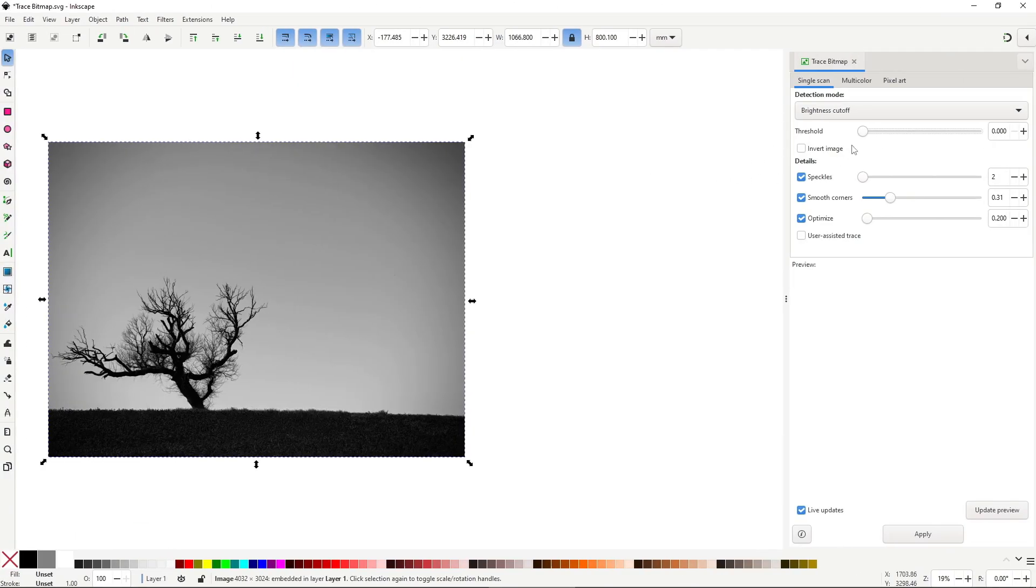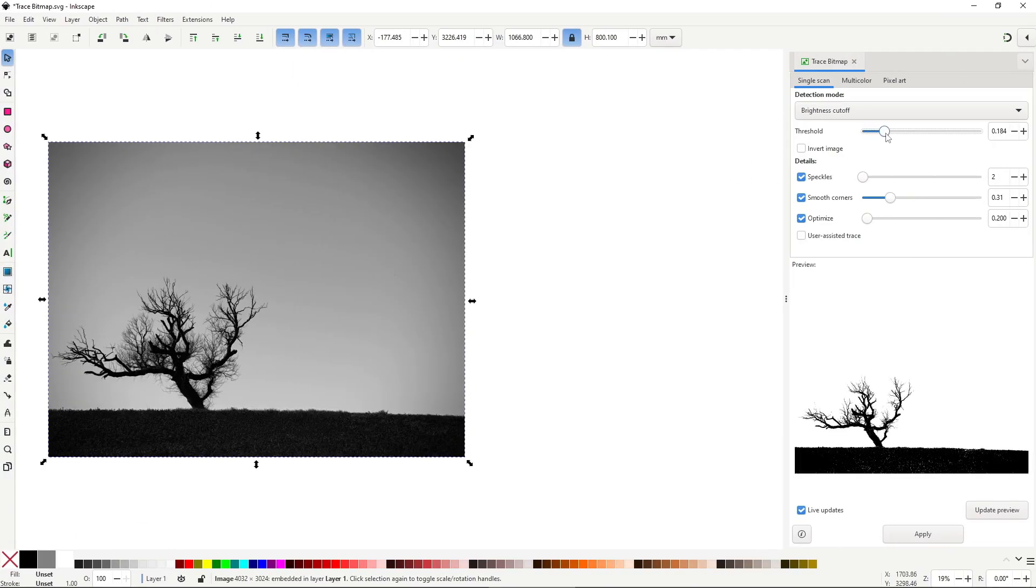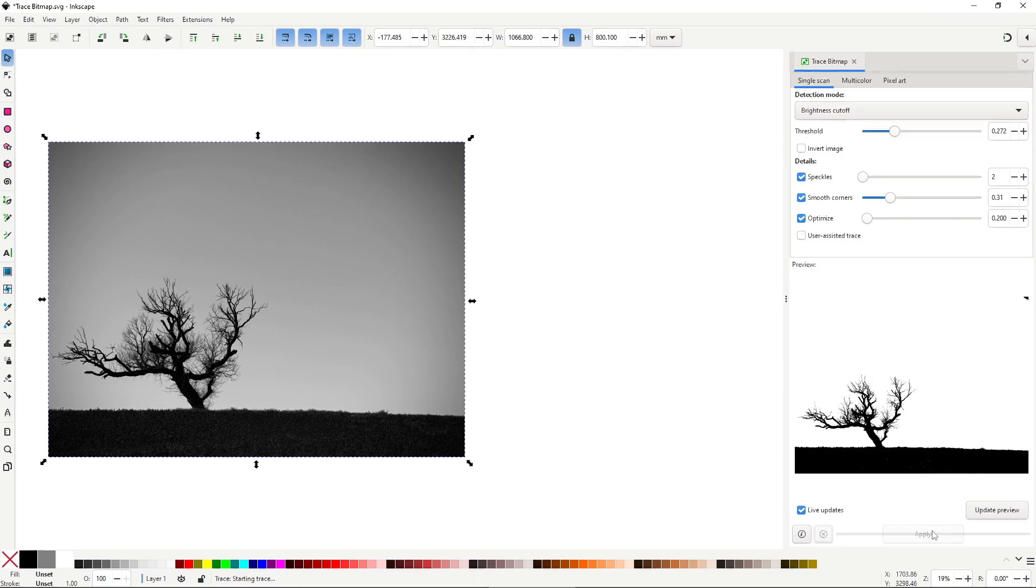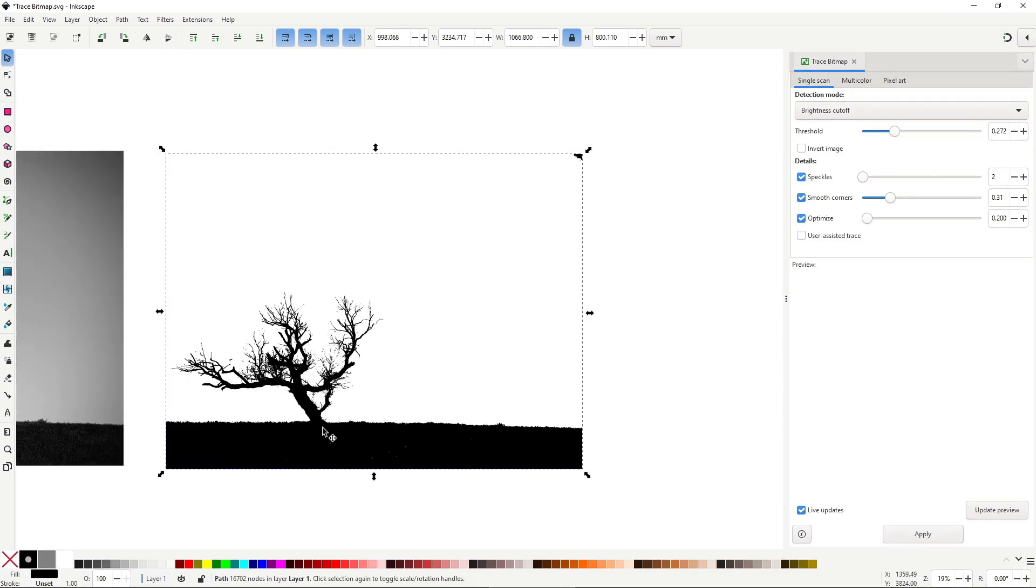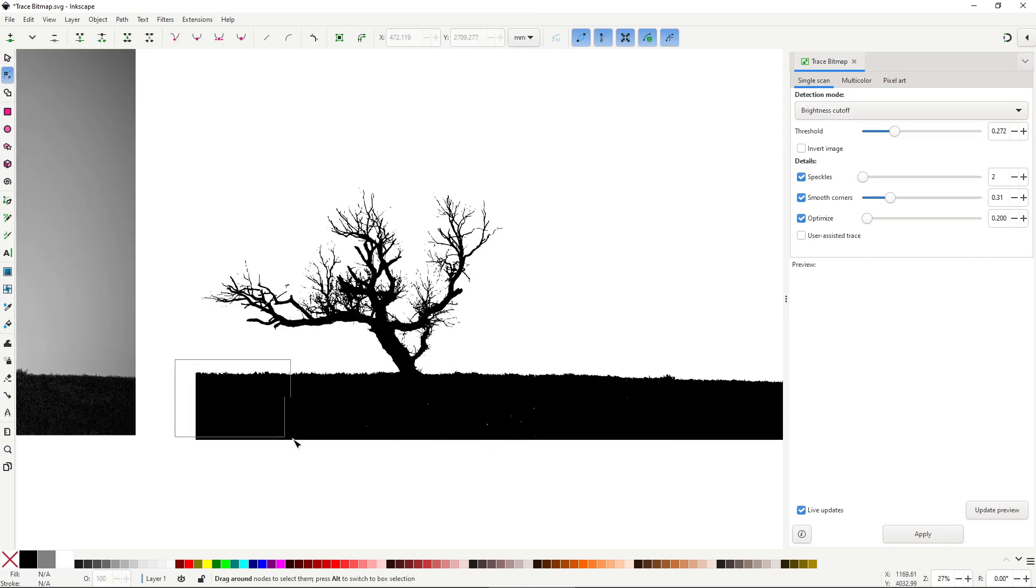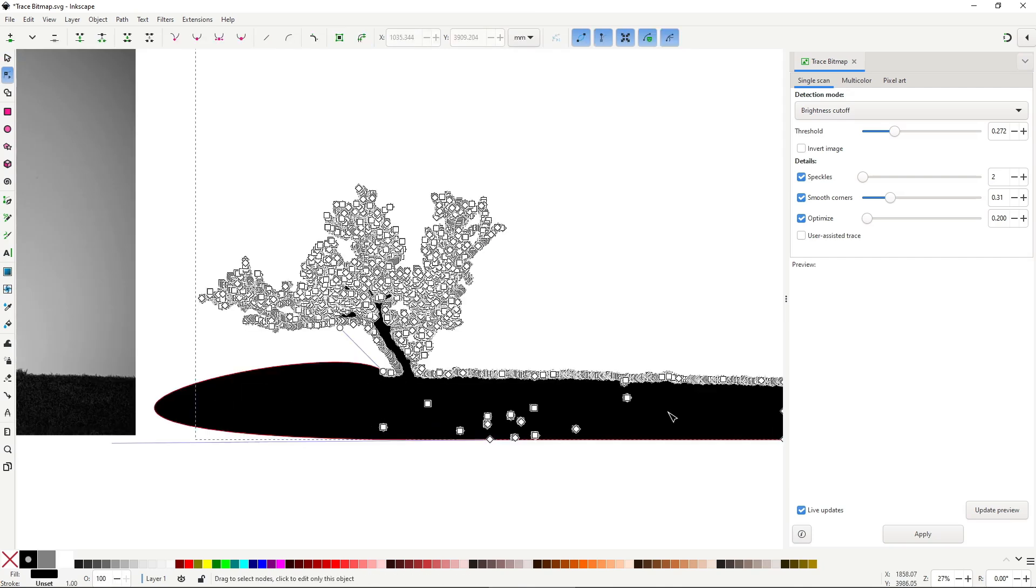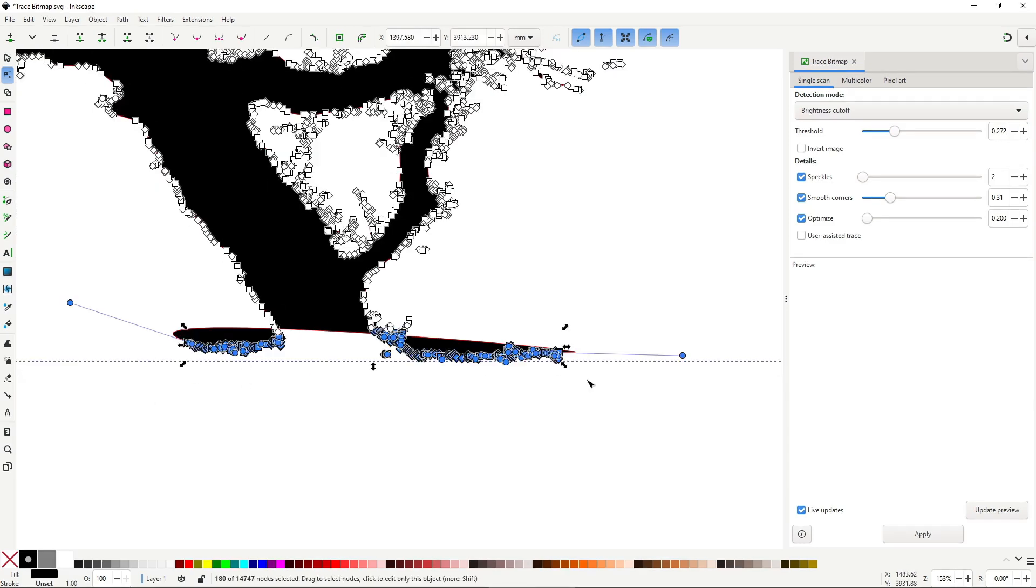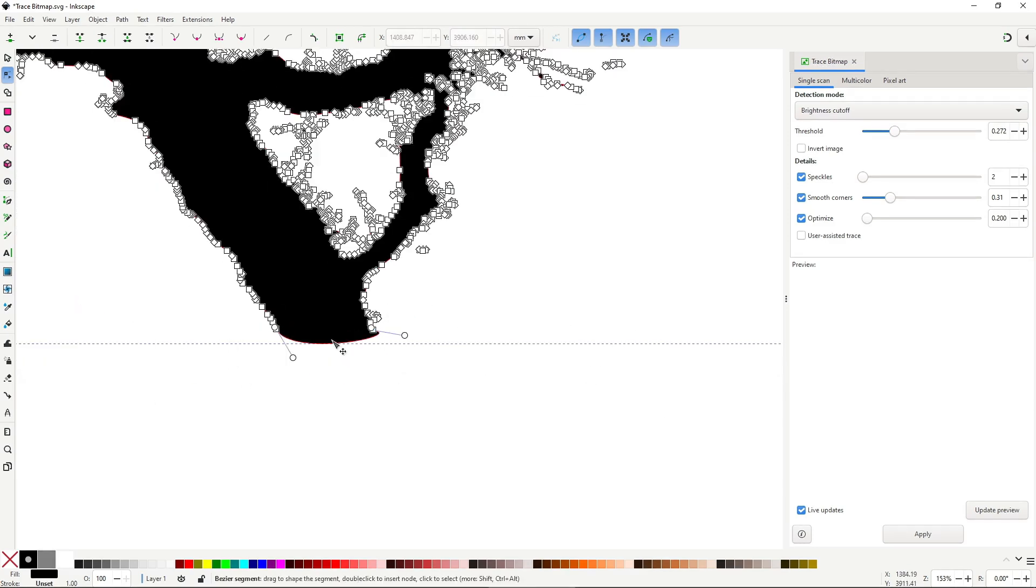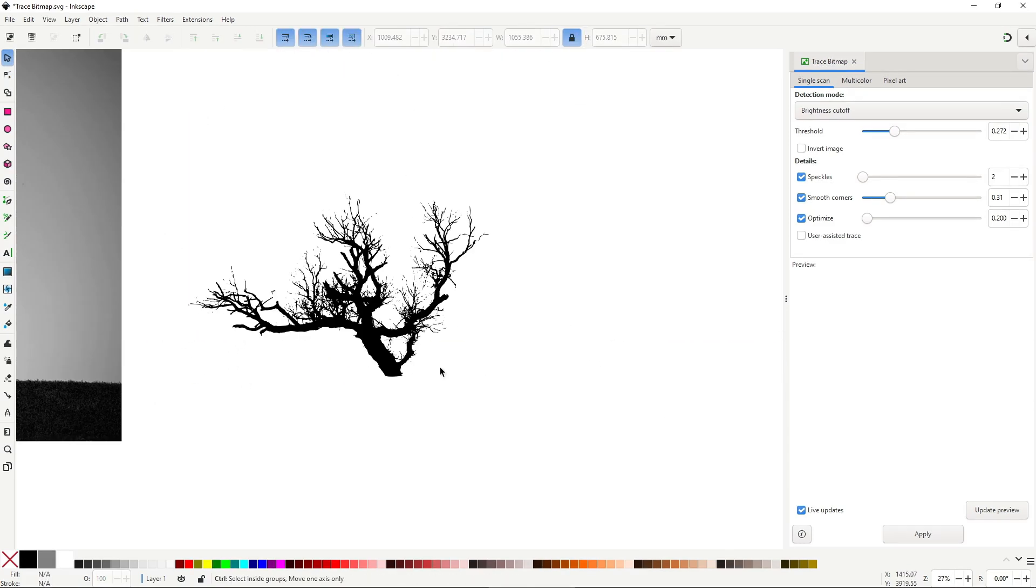Trace bitmap automatically converts imported images into vector shapes. The results depend on the image's resolution and clarity and are usually far from perfect and will require some cleanup, but you can do a lot of amazing things with a bit of ingenuity.